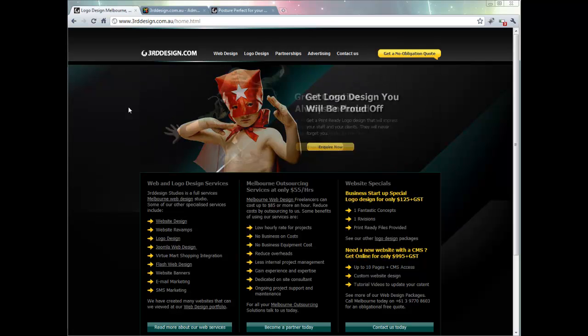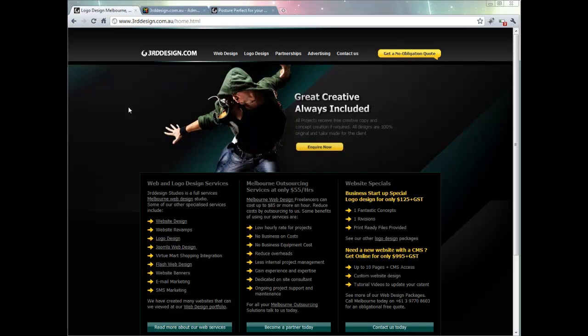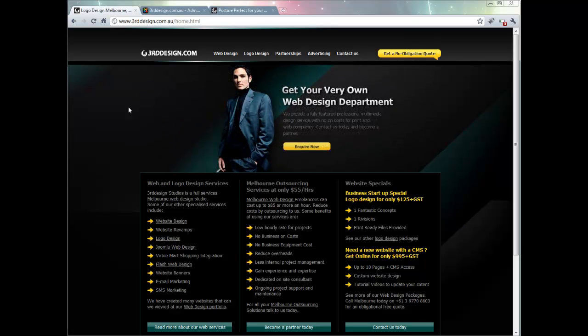This tutorial might be a little bit confusing so I am going to try to explain things as best as I can. Basically what we are trying to do is add an article into a Joomla website under a particular category or section.